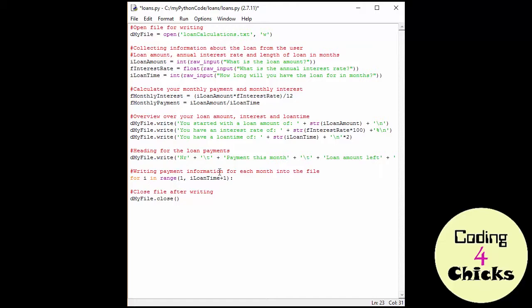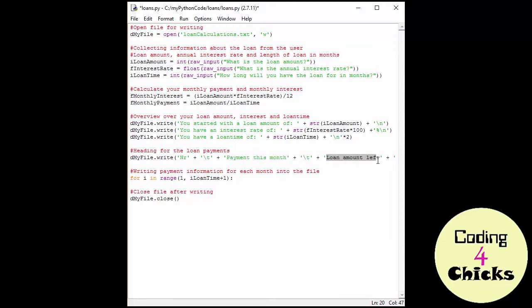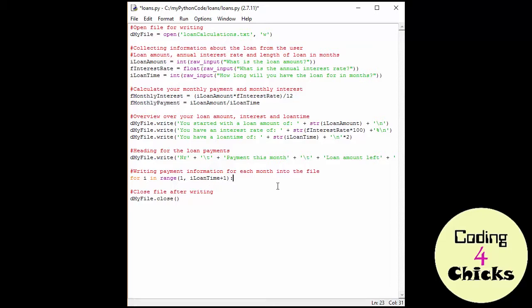The first thing is the number, and this I get from the I right here. Then I need the payment this month, and then I just need to add the monthly payment and the monthly interest, and there I have that. Now the only thing left is the loan amount left, and I just know the whole loan amount. So I need to withdraw the payment I am paying every month each time I run the loop, so I will know how much is left of the loan. Okay. Are you ready to do this? Let's go.